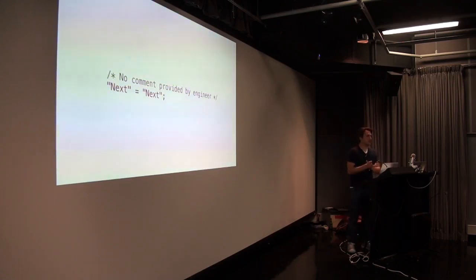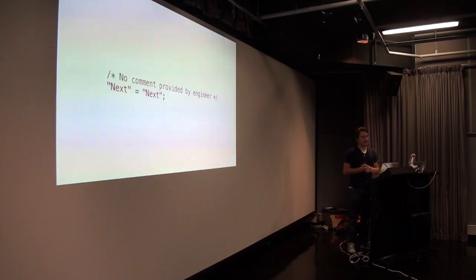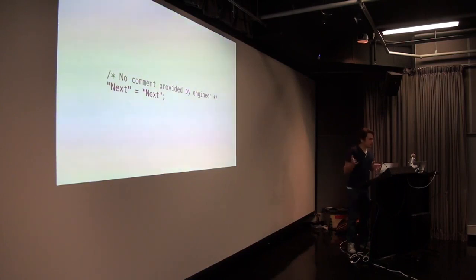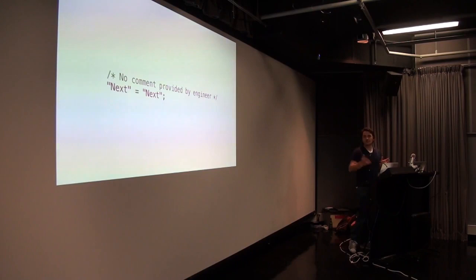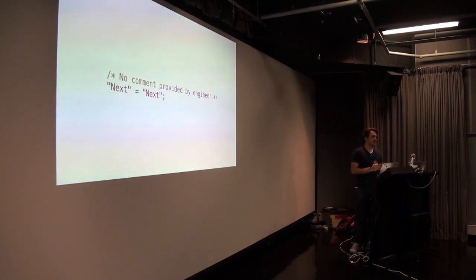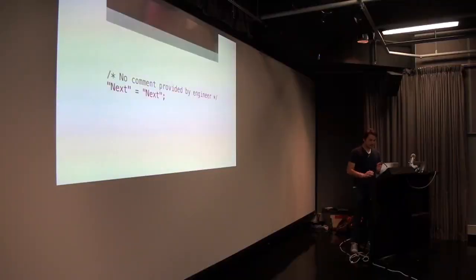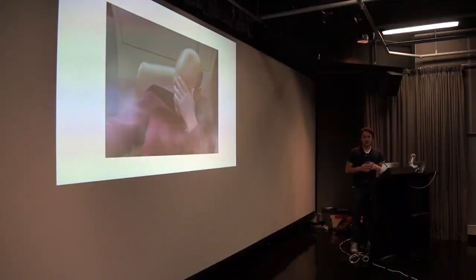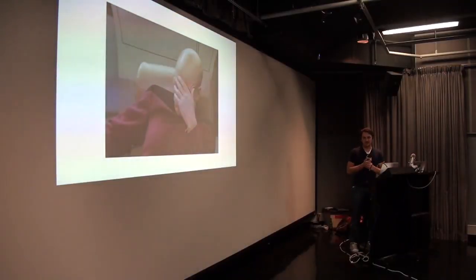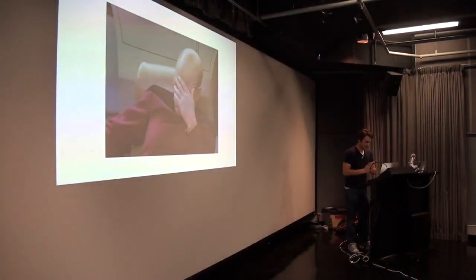Anyone who's worked with me or near me knows that I hate this. You run GenStrings, you do what Apple says and it fills your file full of these. No comment provided by engineer. I can't say enough how frustrating that is. What is that? What is next? Where does it sit? What's the context? Has it used more than once? If I translate that, where does it sit in the app? That's the problem. Nice transition, Jason.